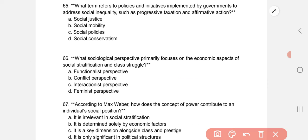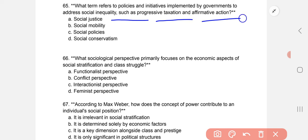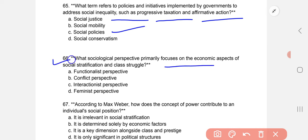What term refers to policies and initiatives implemented by government to address social inequality, such as progressive taxation and affirmative actions? The conflict perspective is noted as the relevant framework for understanding government policies targeting social inequality.